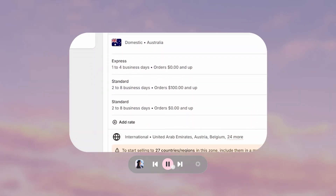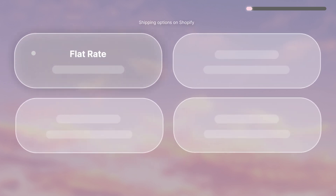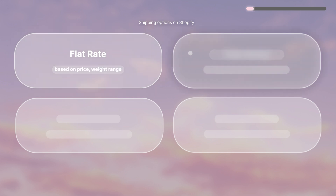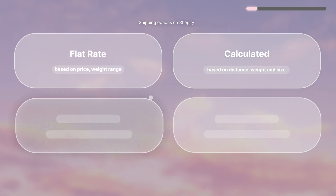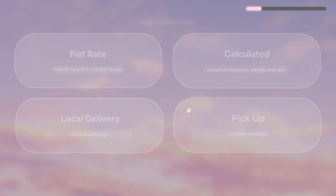There are heaps of ways you can set up your shipping settings on Shopify, but to make things simple I've grouped them into four main categories. The first is flat rate, where you charge a fixed fee based on price or weight range. Then there are calculated rates, where Shopify pulls in real-time shipping prices from your shipping provider at checkout based on package size and customer distance. There's also local delivery if you want to deliver the package yourself, and a pickup option so customers can collect their order in person.